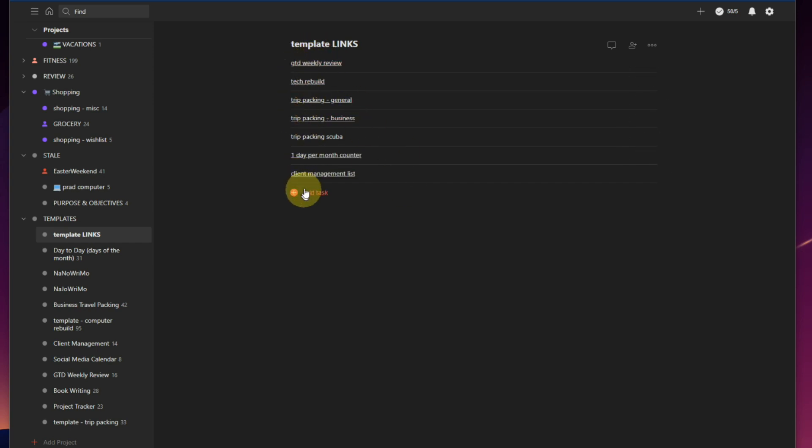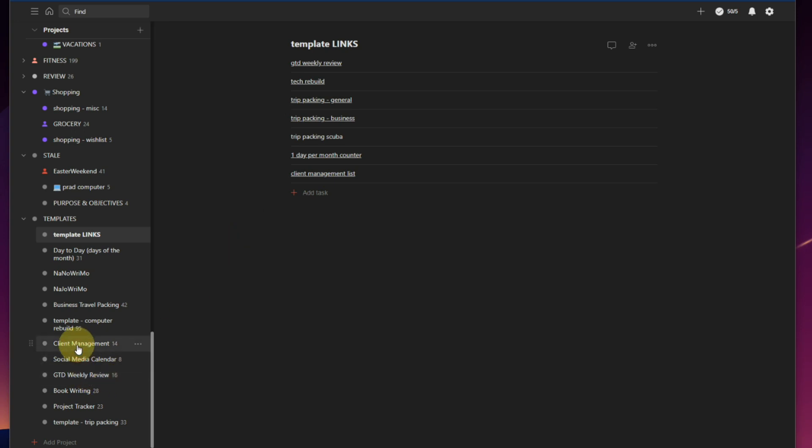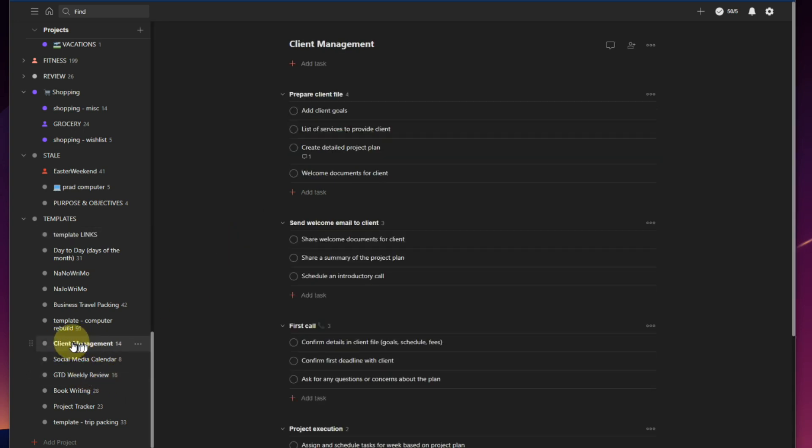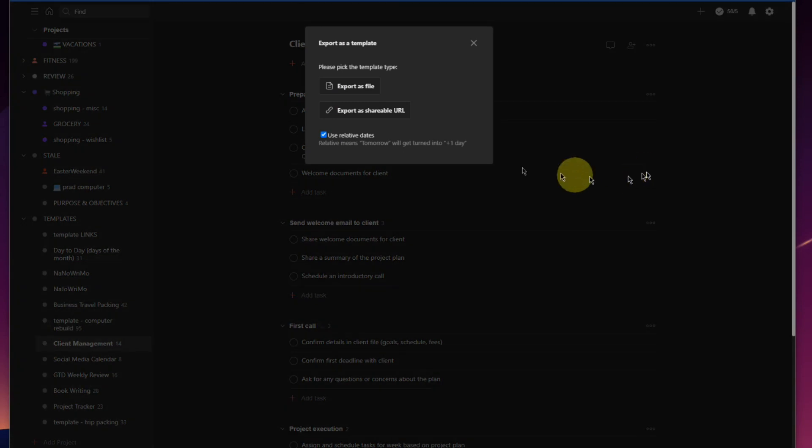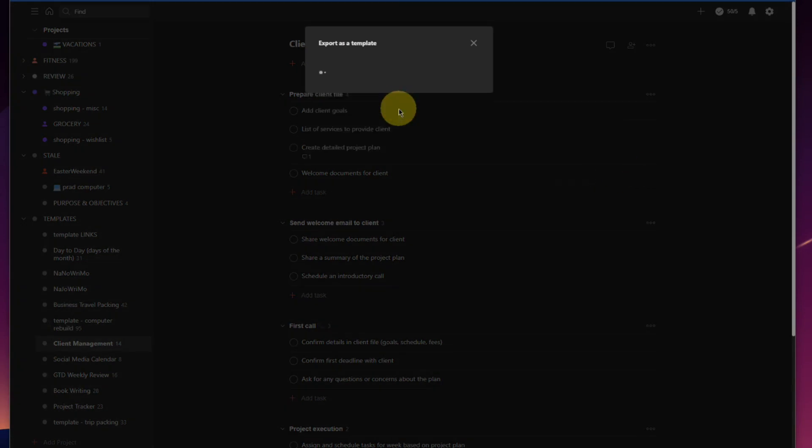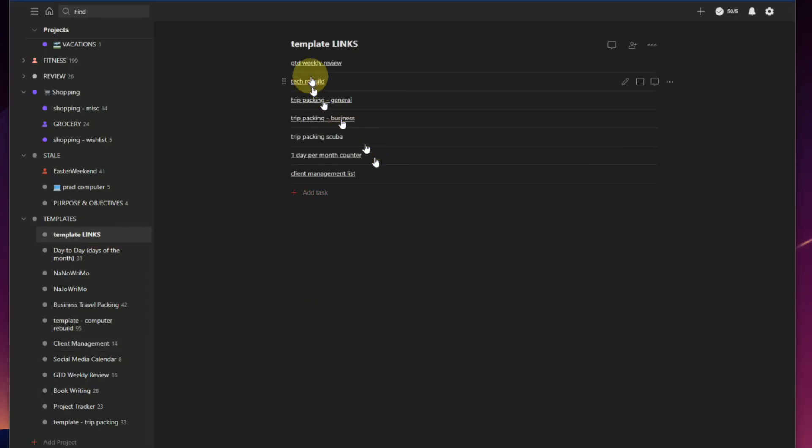So you'll see I've got a few other things in here. I got my tech, my computer rebuild one that we already demonstrated, trip packing for general, trip packing for business, trip packing for scuba which I've got to set up still. Client management list though, this is the one we just made. So this project was already in here. We've gone to the three dots, we've exported as a template, and we've exported as a share URL. We've copied that to the clipboard, and then we went back to our dashboard, created a new task, and called it client management list and gave it that URL.